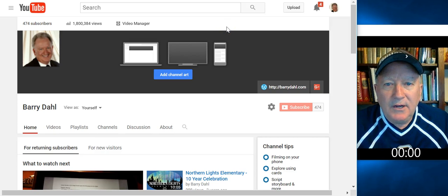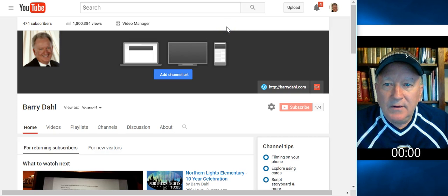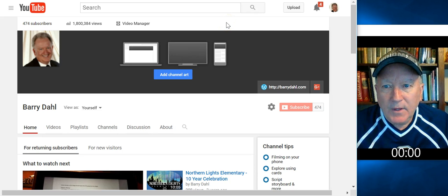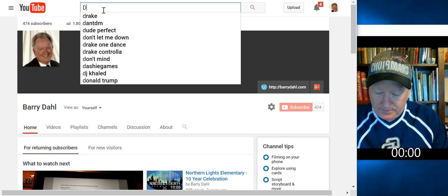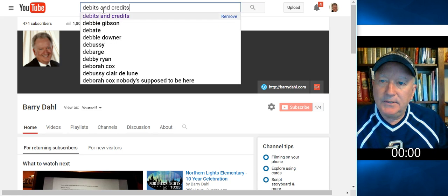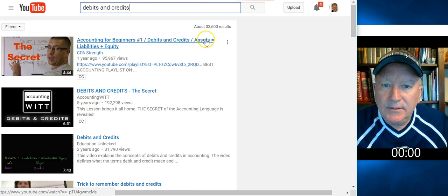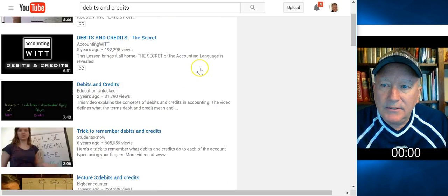Hello everyone. This is Barry Dahl. I'm going to do a quick little video here of searching in YouTube to find content for use in online courses. I used to teach accounting, so I'm going to search for debits and credits and see what the YouTube search comes up with.